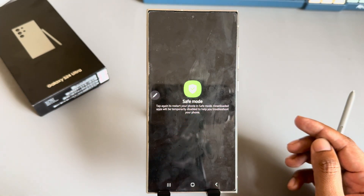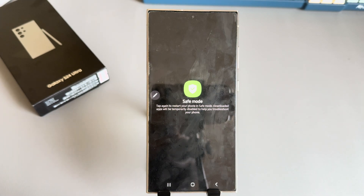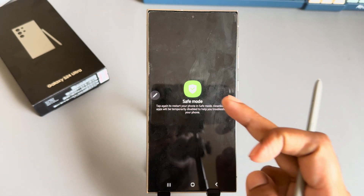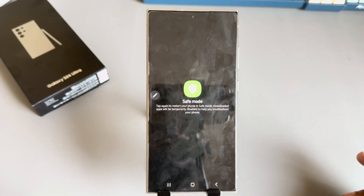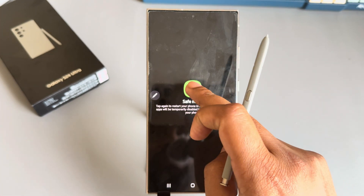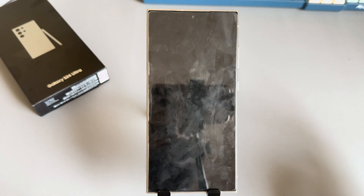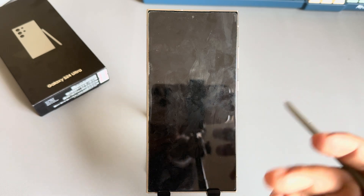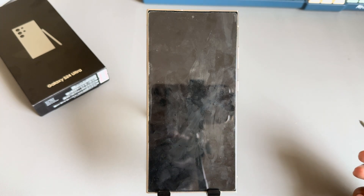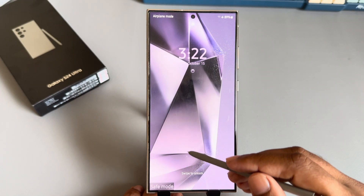Press and hold the power button again and you can see the safe mode option. Once safe mode is enabled on your mobile, all pop-up apps are disabled and your phone is recovered from pop-up apps.